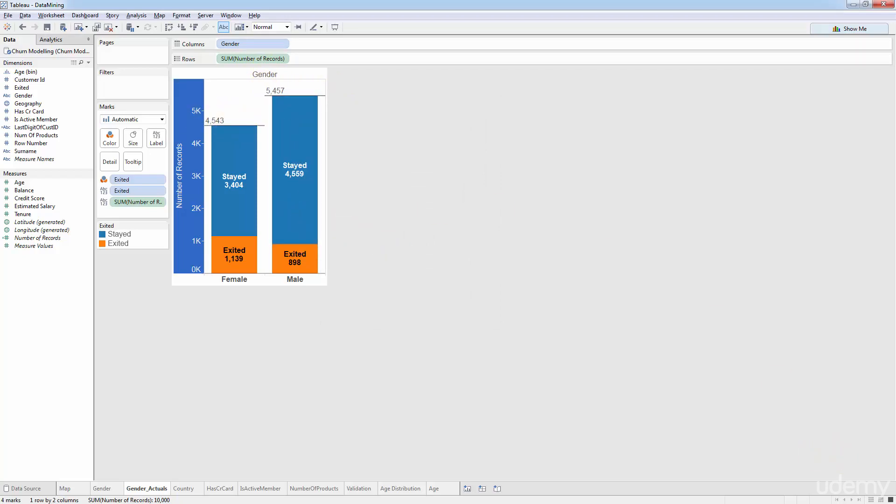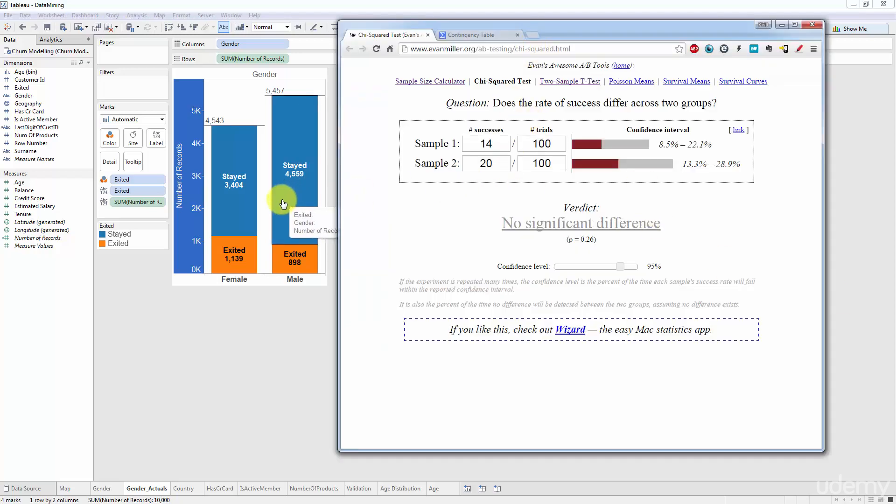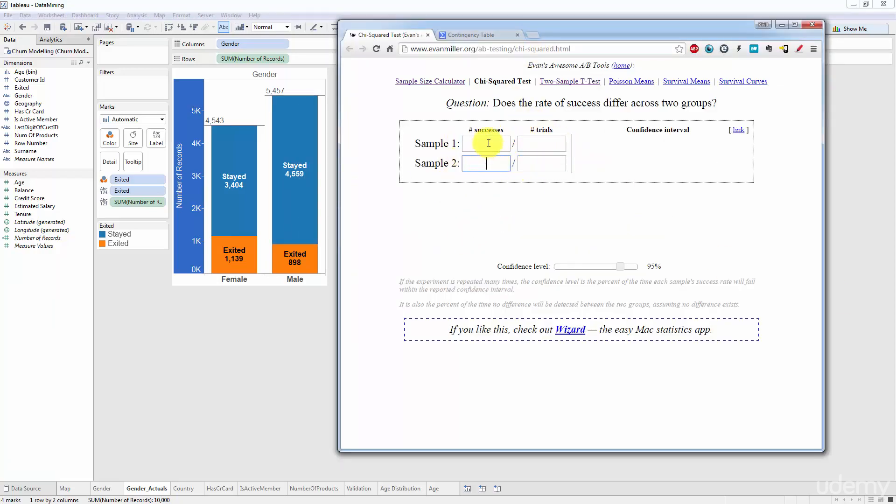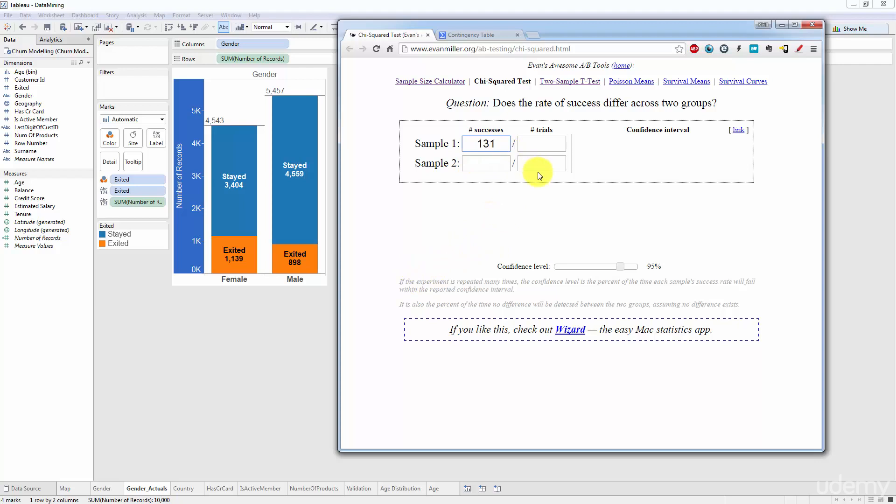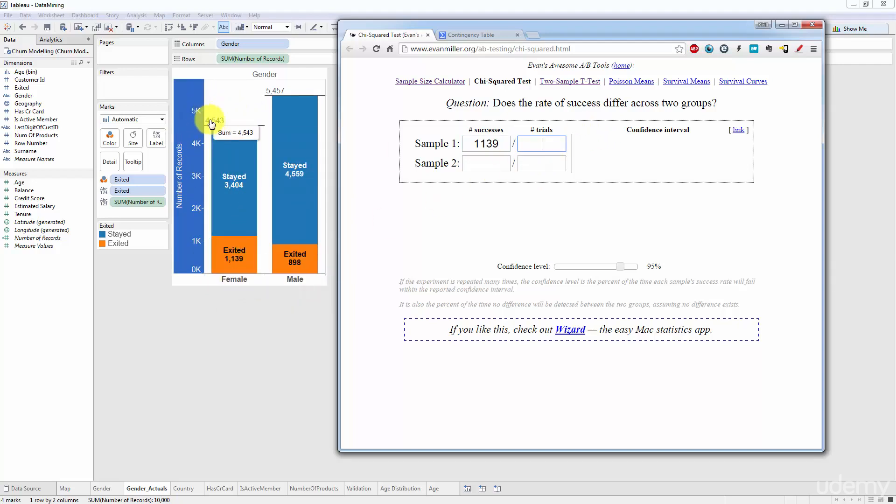And now I'm going to bring back the online tool. So all I have to input here is, I'm going to get rid of these values. So sample one it's this one and we're going to look at, you can choose any one of these as success, stayed or exited doesn't really matter. I'm going to choose exited as success in quotation marks. And so I'm going to type in here 1139, the total number of trials or the total number of observations in this category is 4543, and here it's 898 and the total number of observations 5457.